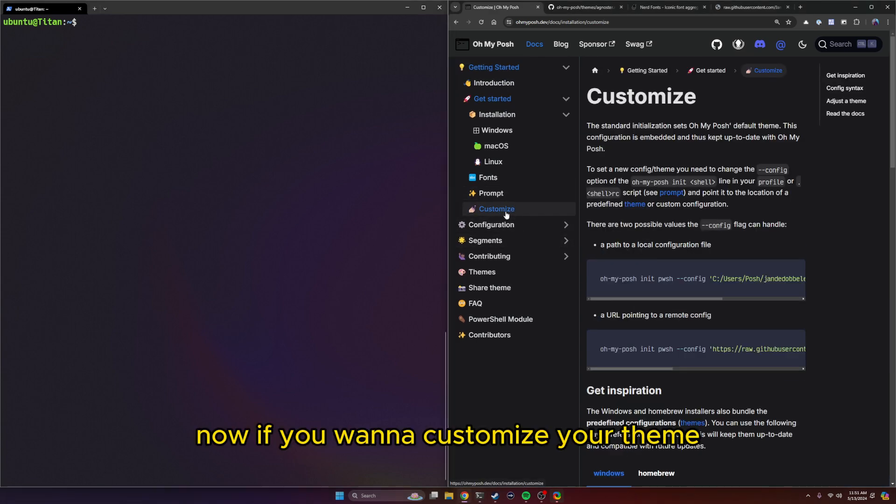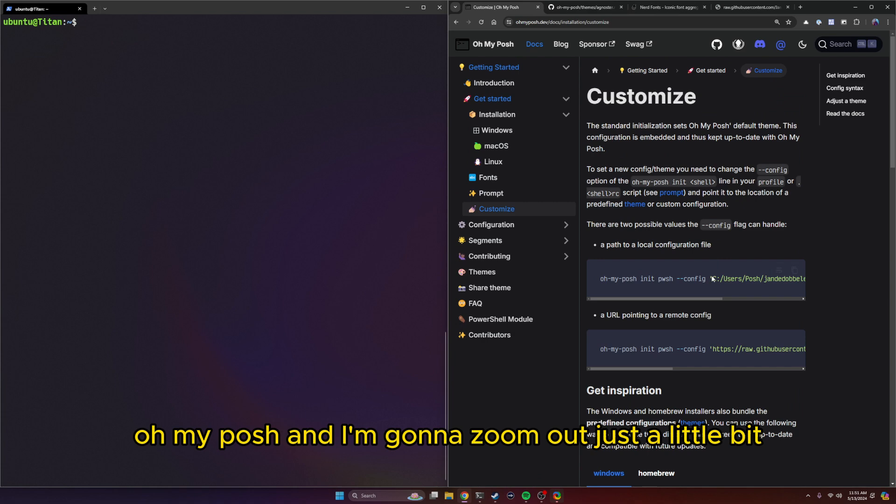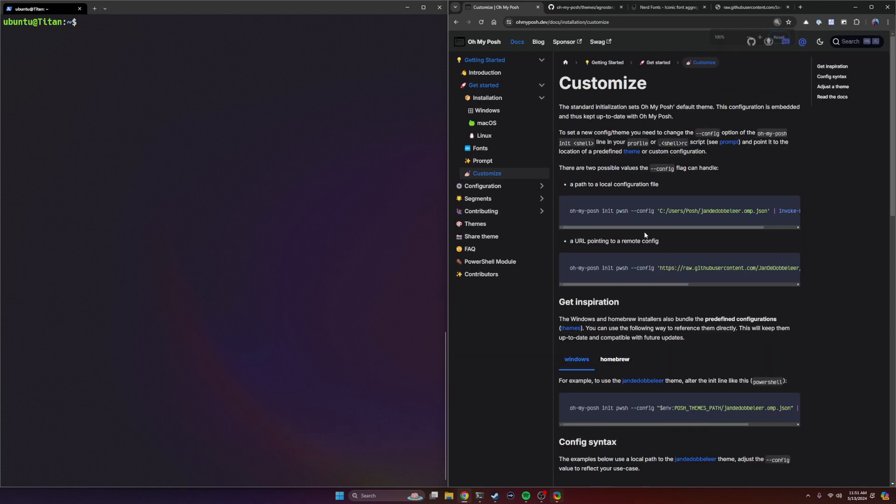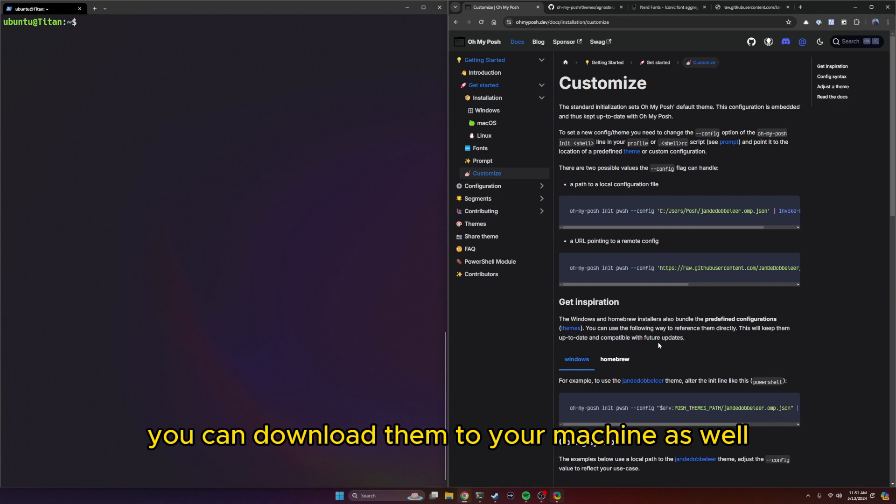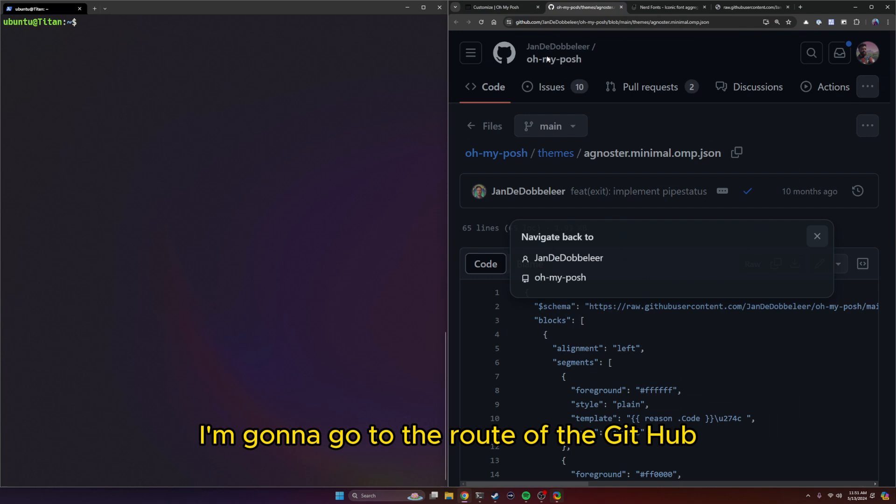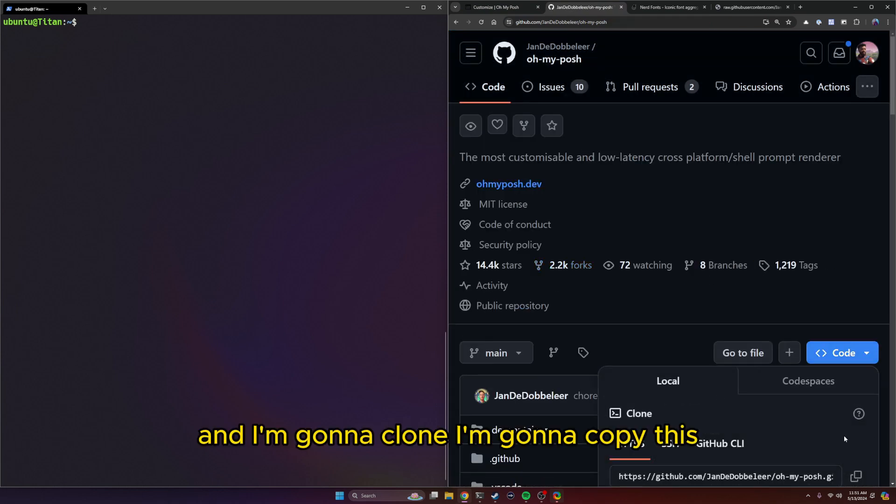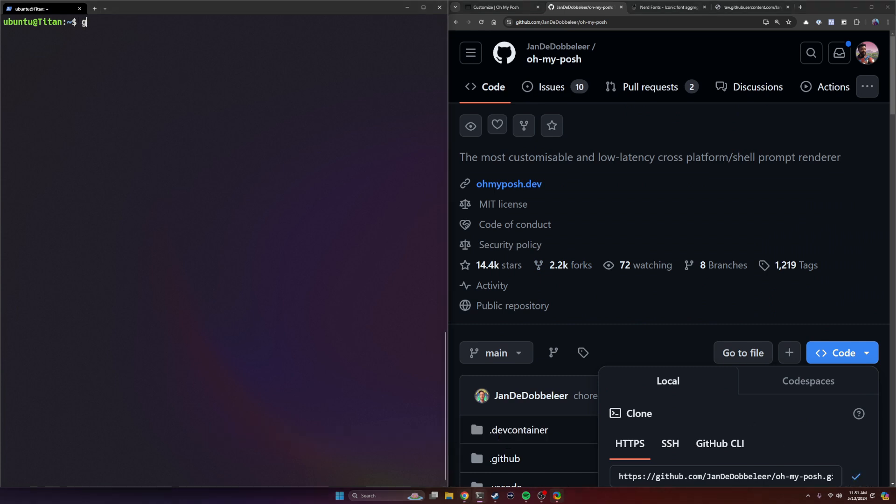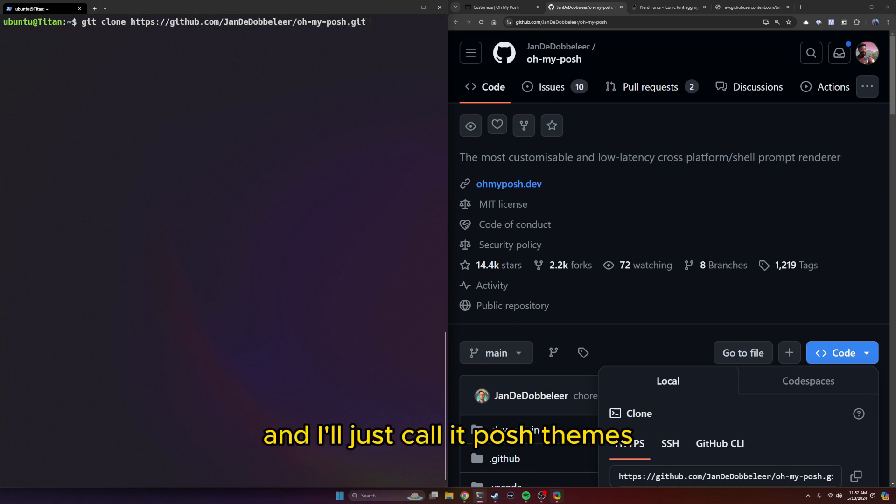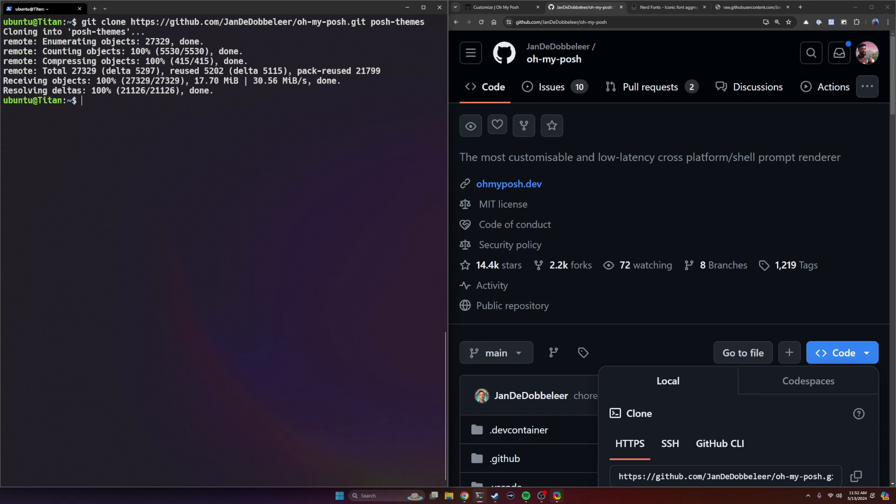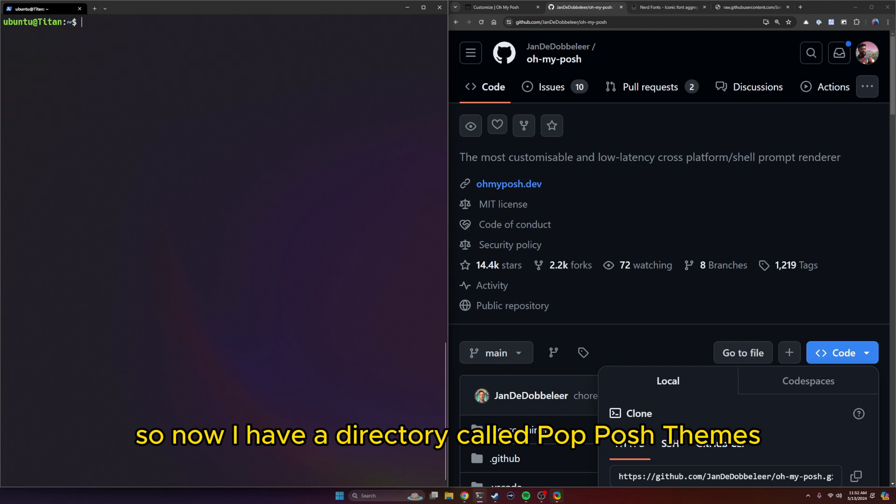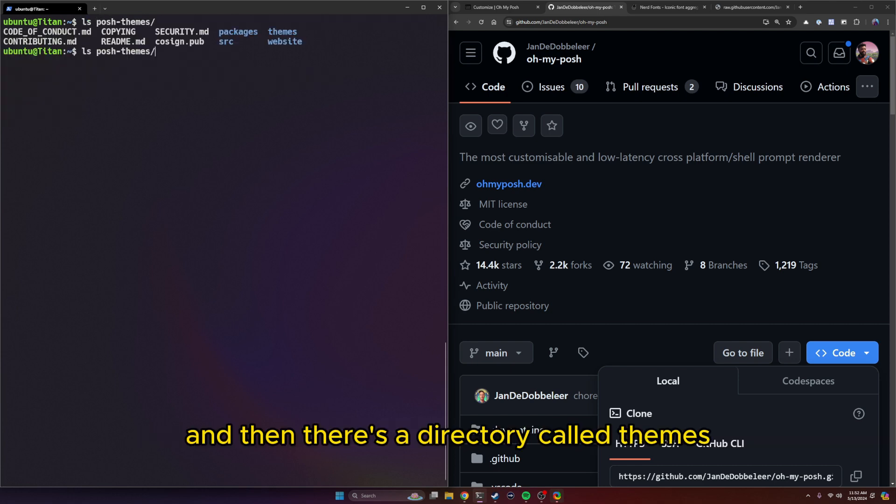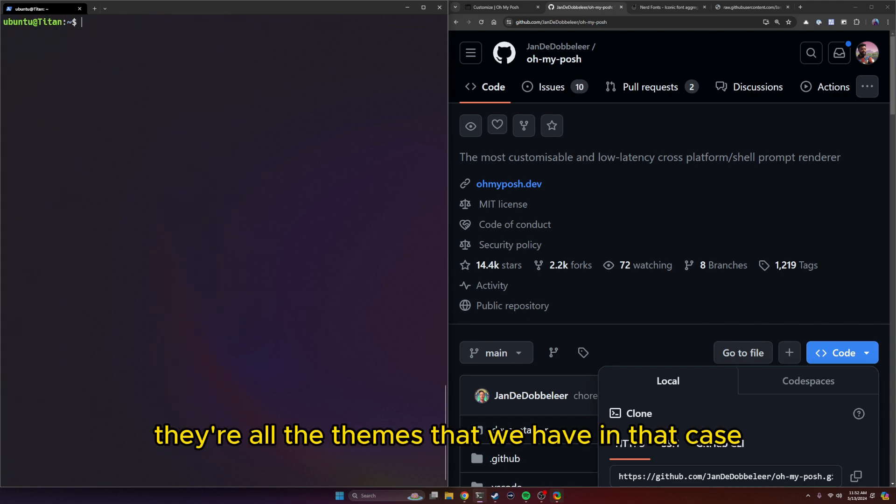Now, if you want to customize your theme, we're going to click on customization over here in Oh My Posh. This is going to give you syntax for the command in order to change your theme. The themes are available in GitHub. You can download them to your machine as well. So what I'll do is go to the root of the GitHub, and I'm going to clone. I'm going to copy this. I'm going to do git clone, and I'll just call this posh themes. So now I have a directory called posh themes. If I do ls posh themes, and then there's a directory called themes, there are all the themes that we have.